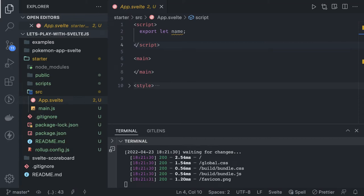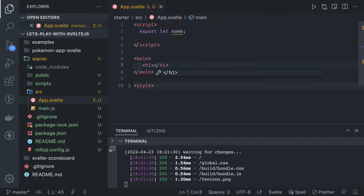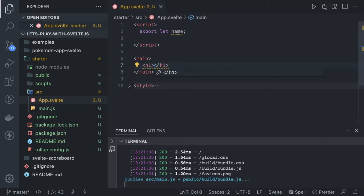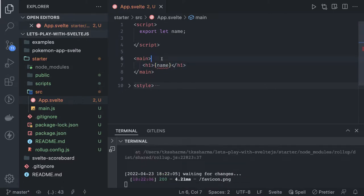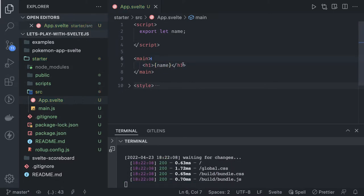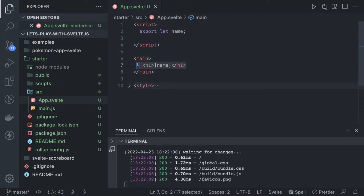Hi everyone, so now it's time to talk about the code syntax of Svelte.js. First of all, how to populate values — we can just use single curly braces for that. If there is any value, this is called interpolation. In other frameworks, if there is a value and you want to put it in the template, this is the simplest way of doing it.